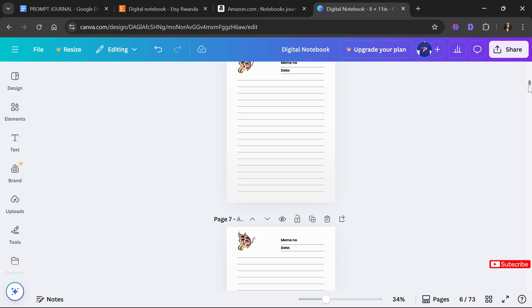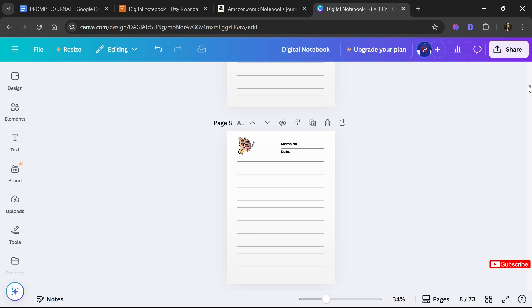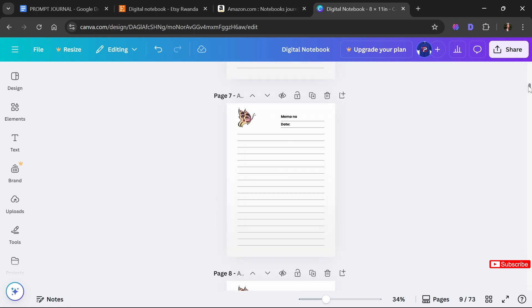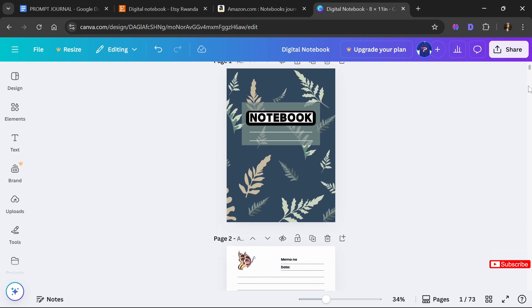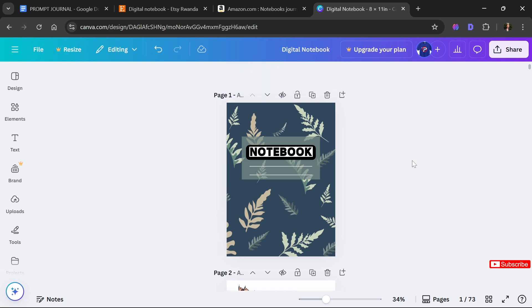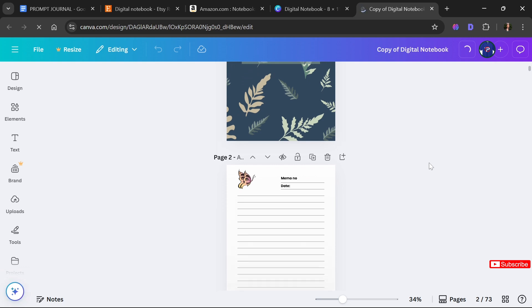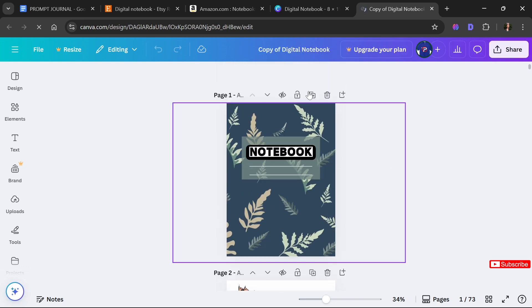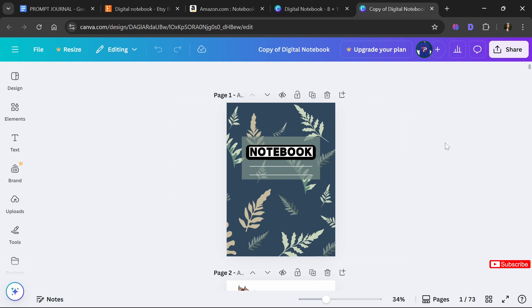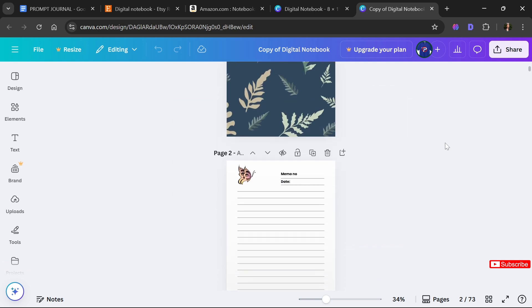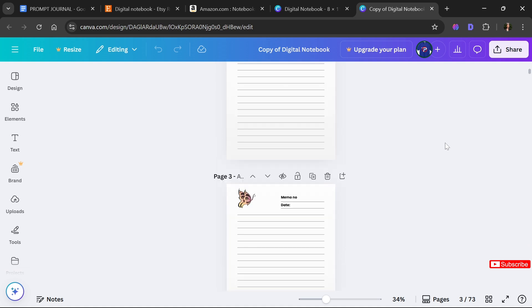If I can do it, you can do it too. This is how you create a digital notebook using Canva from scratch. If you want to create another one with different colors, you don't have to start from scratch — just go to File, click 'Make a Copy,' and all you need to do is move things around and change some elements. That's how you make a digital notebook ready to sell on Amazon.